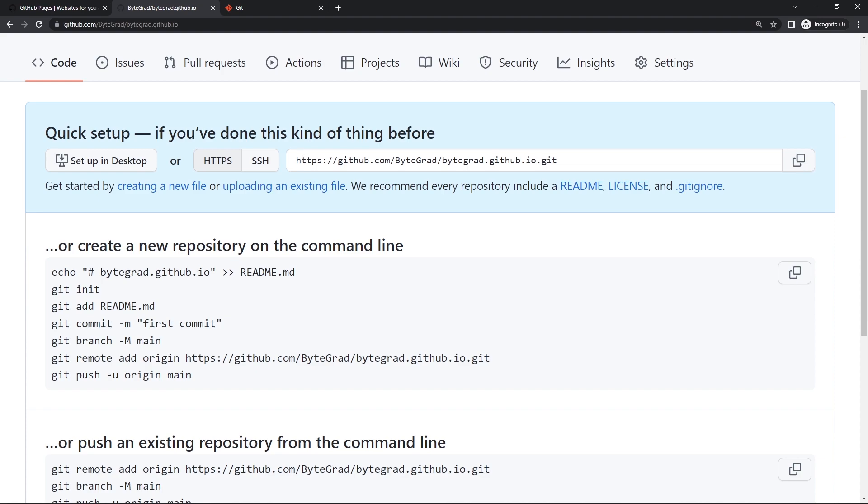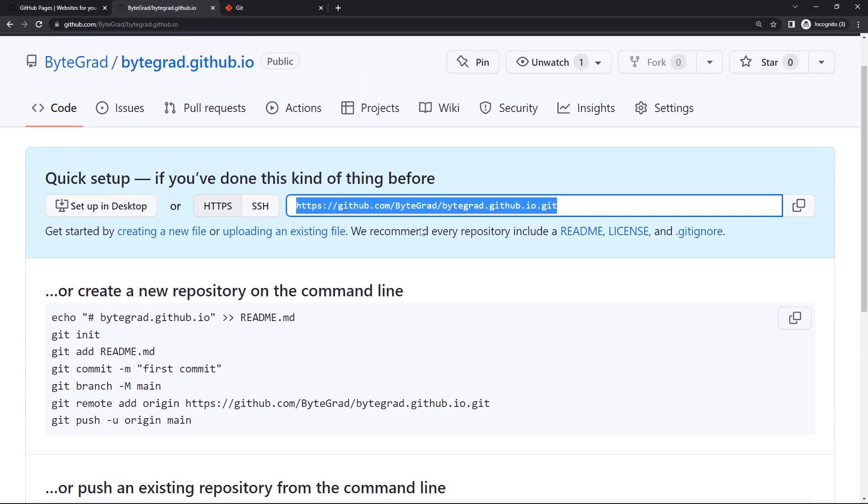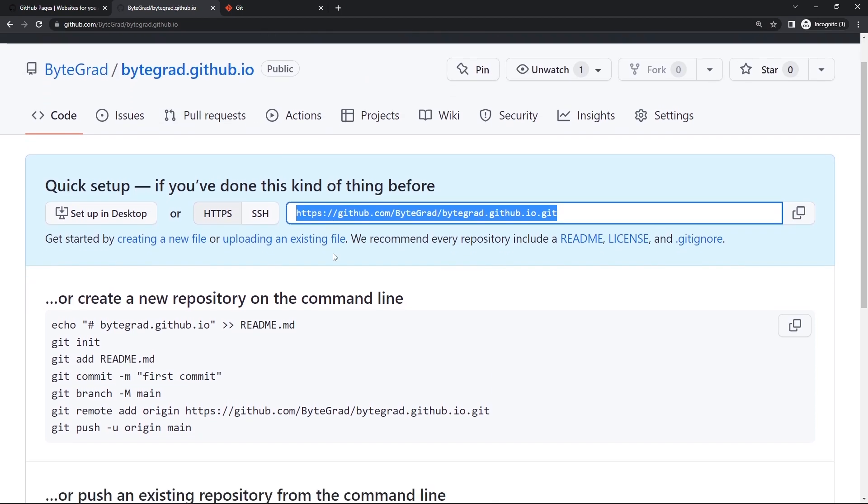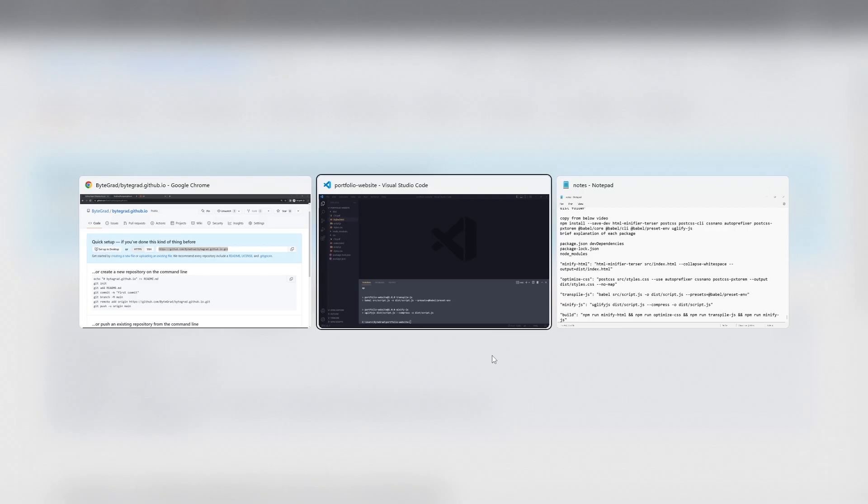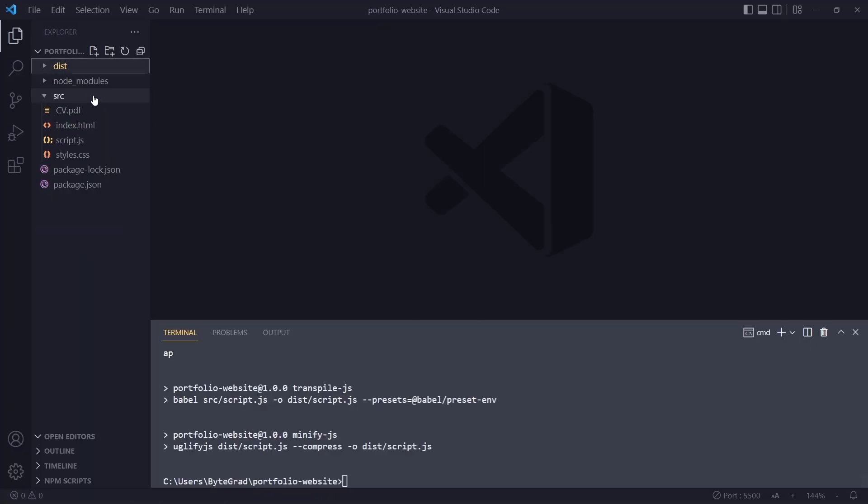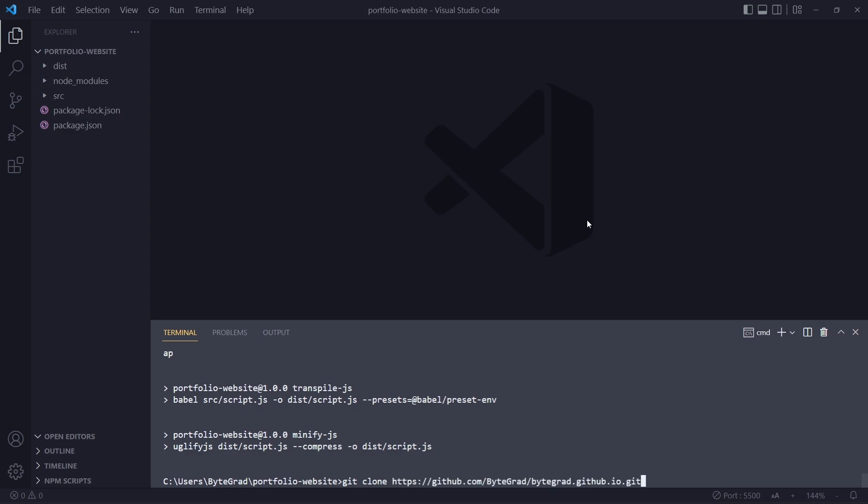What we can do is copy this URL. Just copy this - this is from creating the repository. Here in our code editor, we are currently in the portfolio website folder.